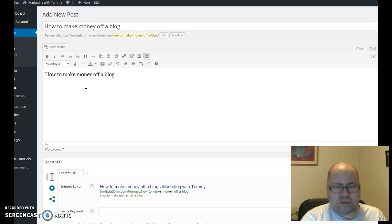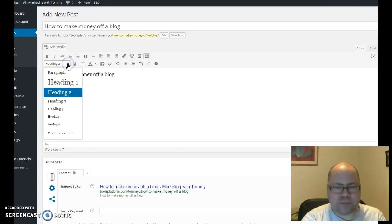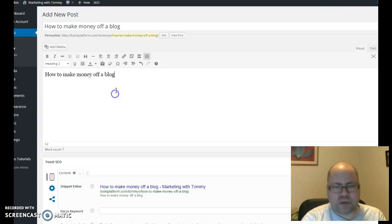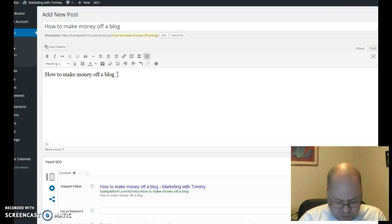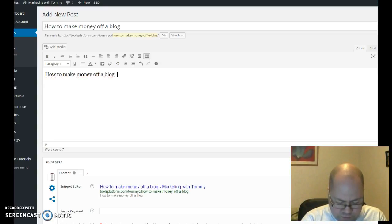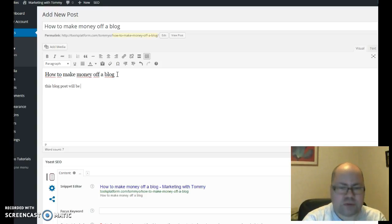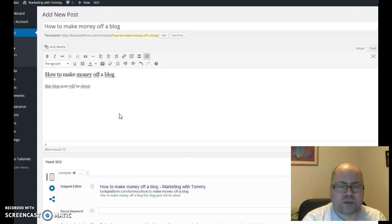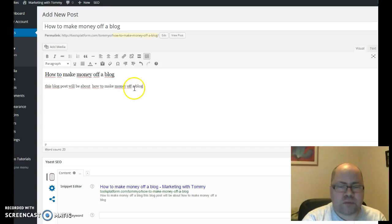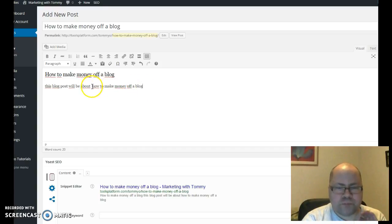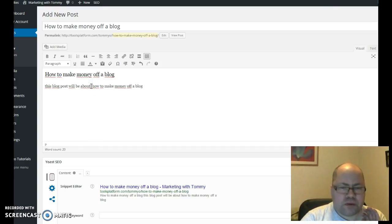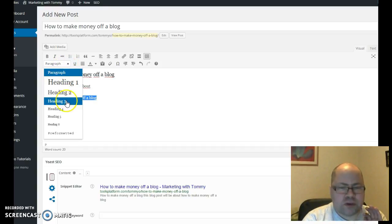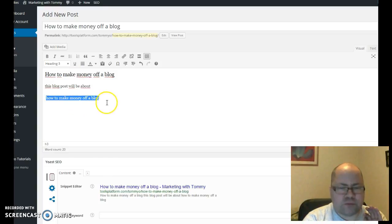That's one of the tags, but then you're going to have to add an H3 also. That stands for heading 3. So I'm going to write something here so that you can see how it works. 'This post will be about how to make money off a blog.'